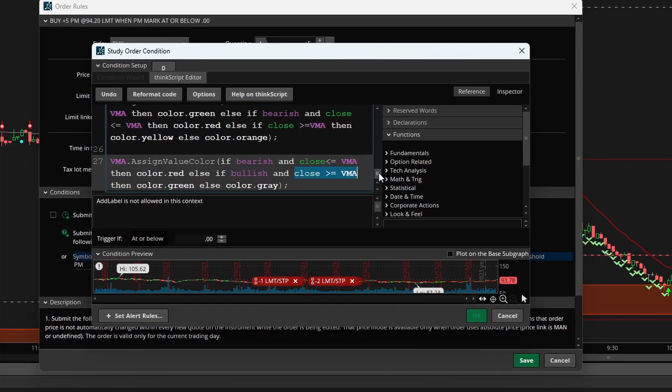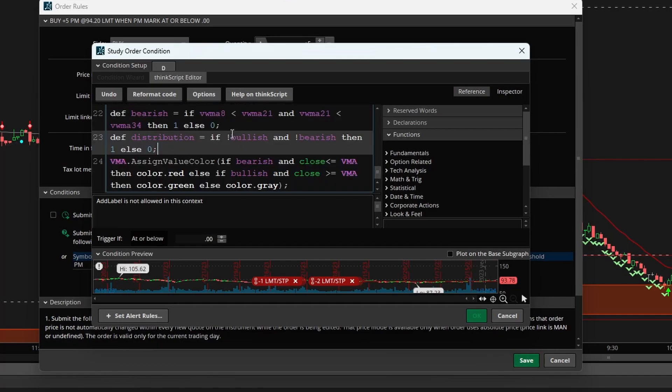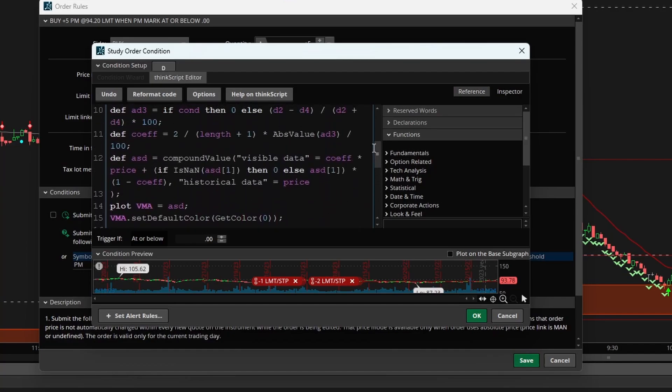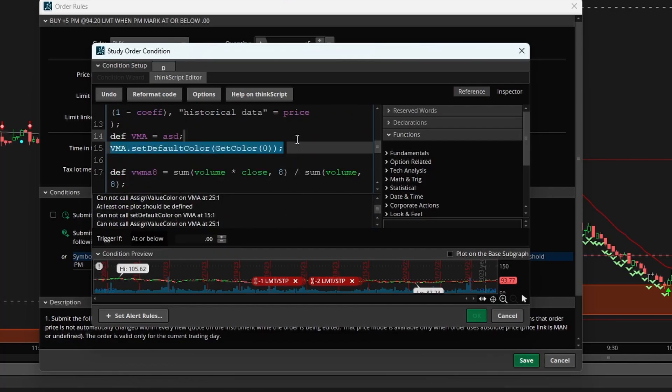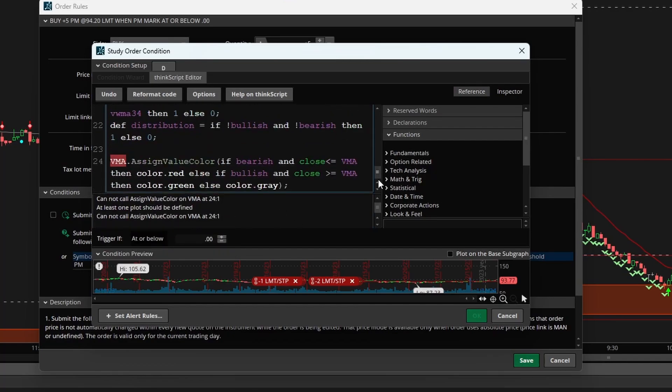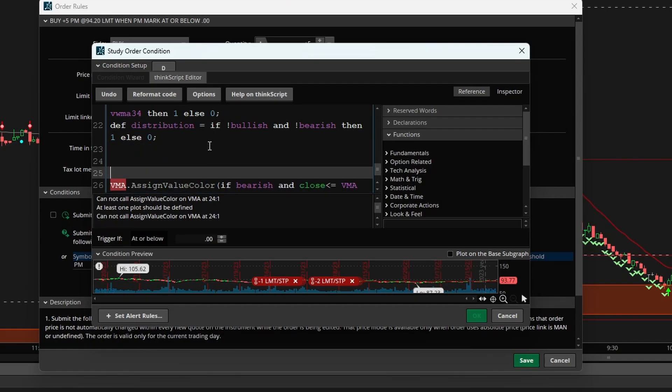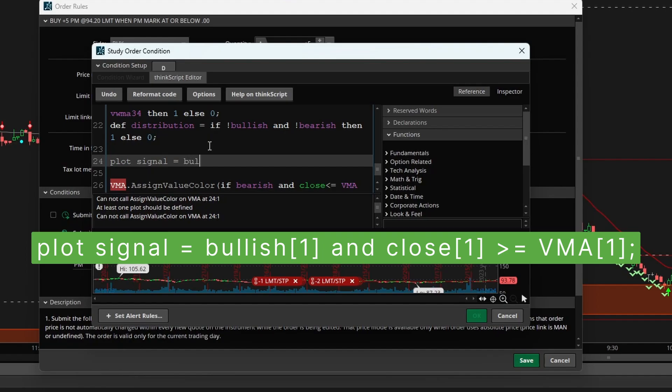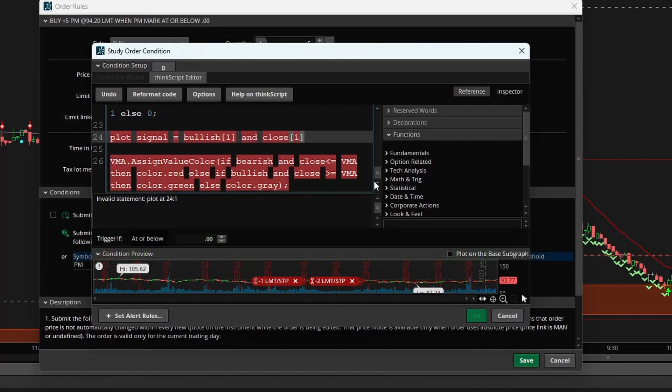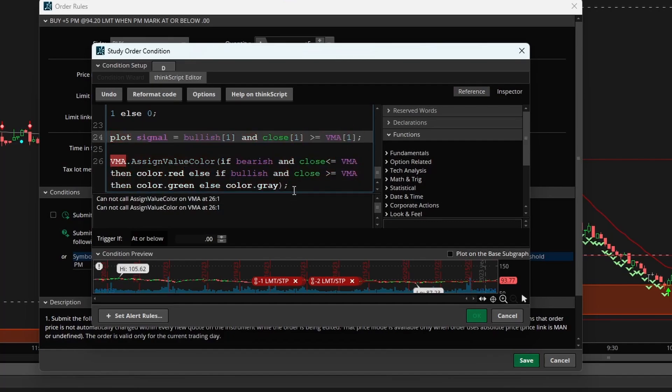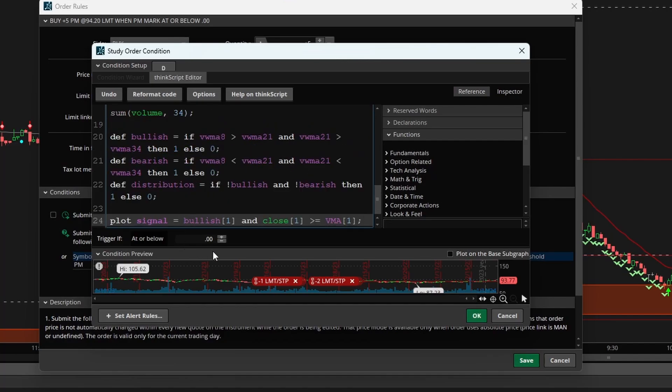Let's create a variable which encompasses that, which we'll call our signal. To do that we need to first delete the add label and change our plot which is plotting this variable moving average line to a def variable. We can only have one plot and that plot is going to be the actual order entry. So here I'll say plot signal is equal to bullish, and remember we're looking for this on the previous bar so we know it's finished printing, and the close one must be greater than or equal to the variable moving average line from the previous bar.